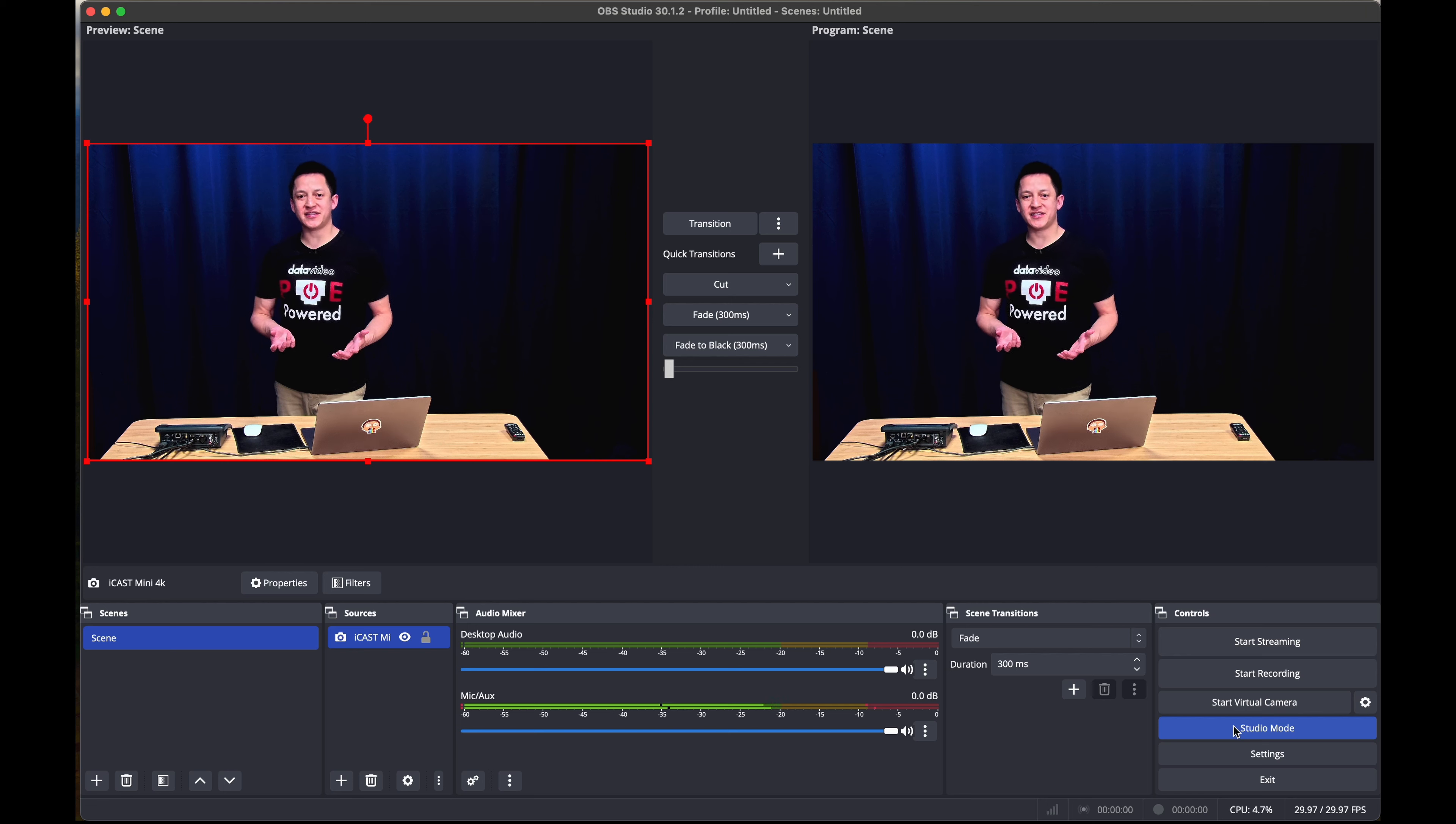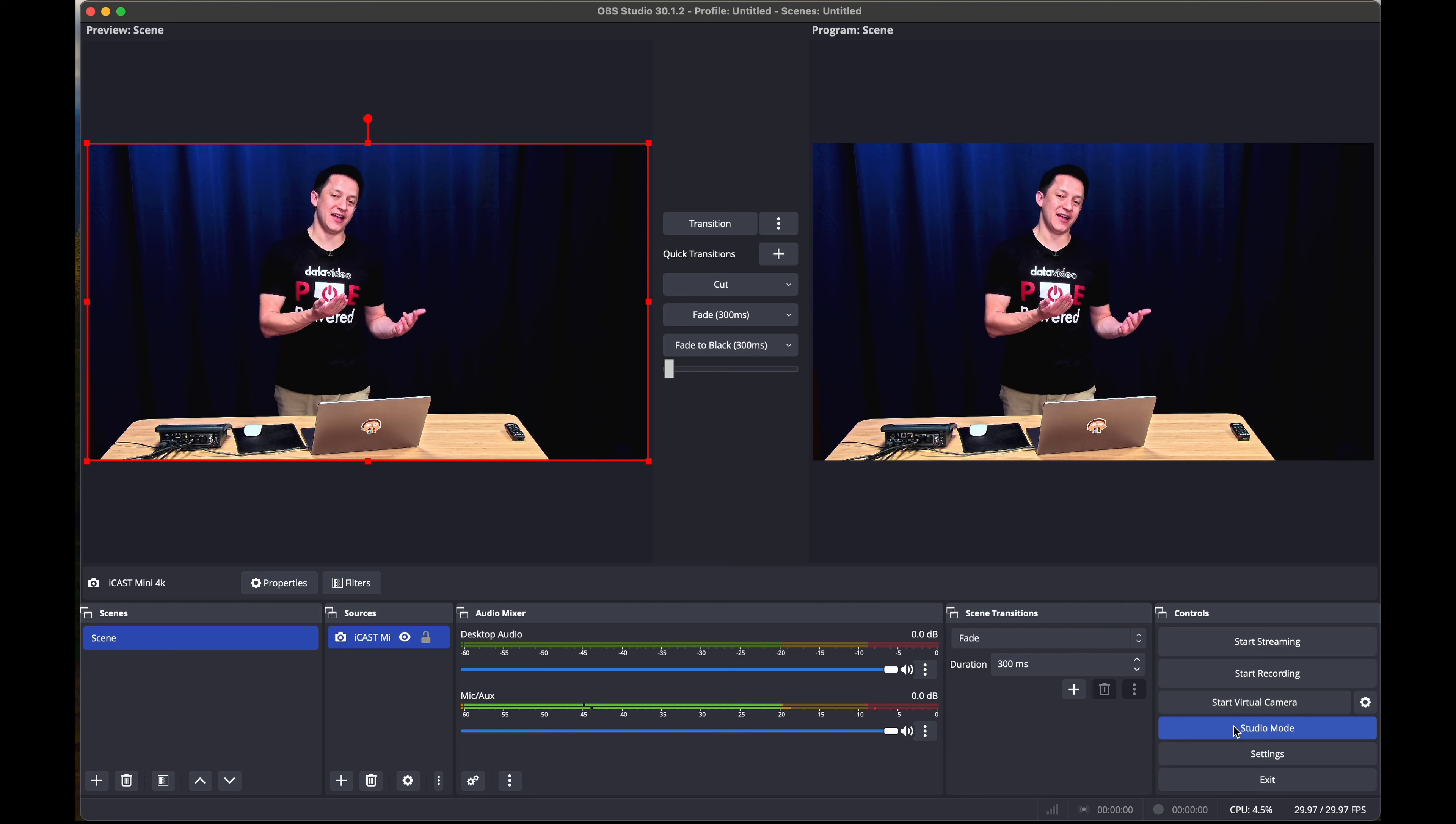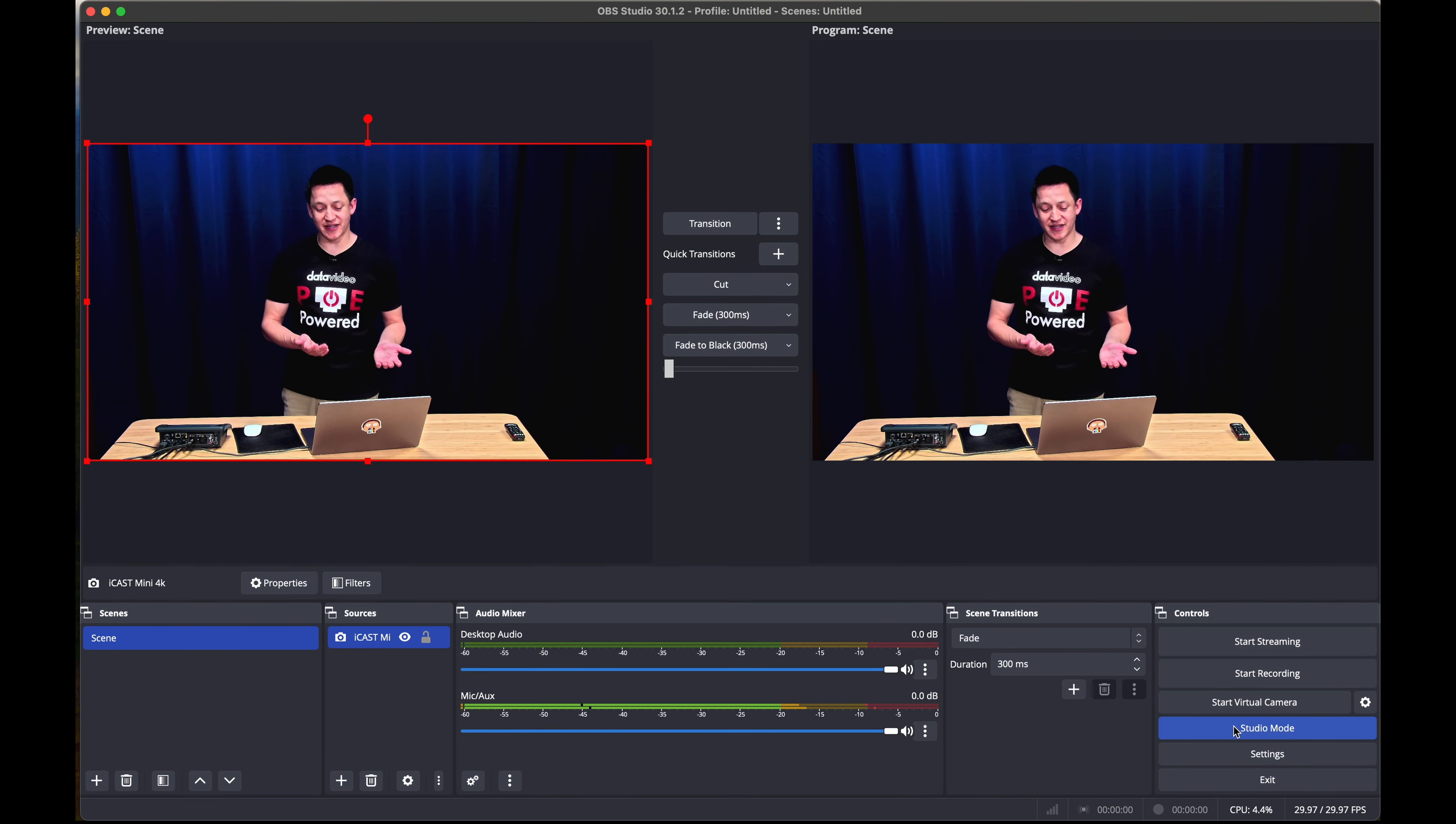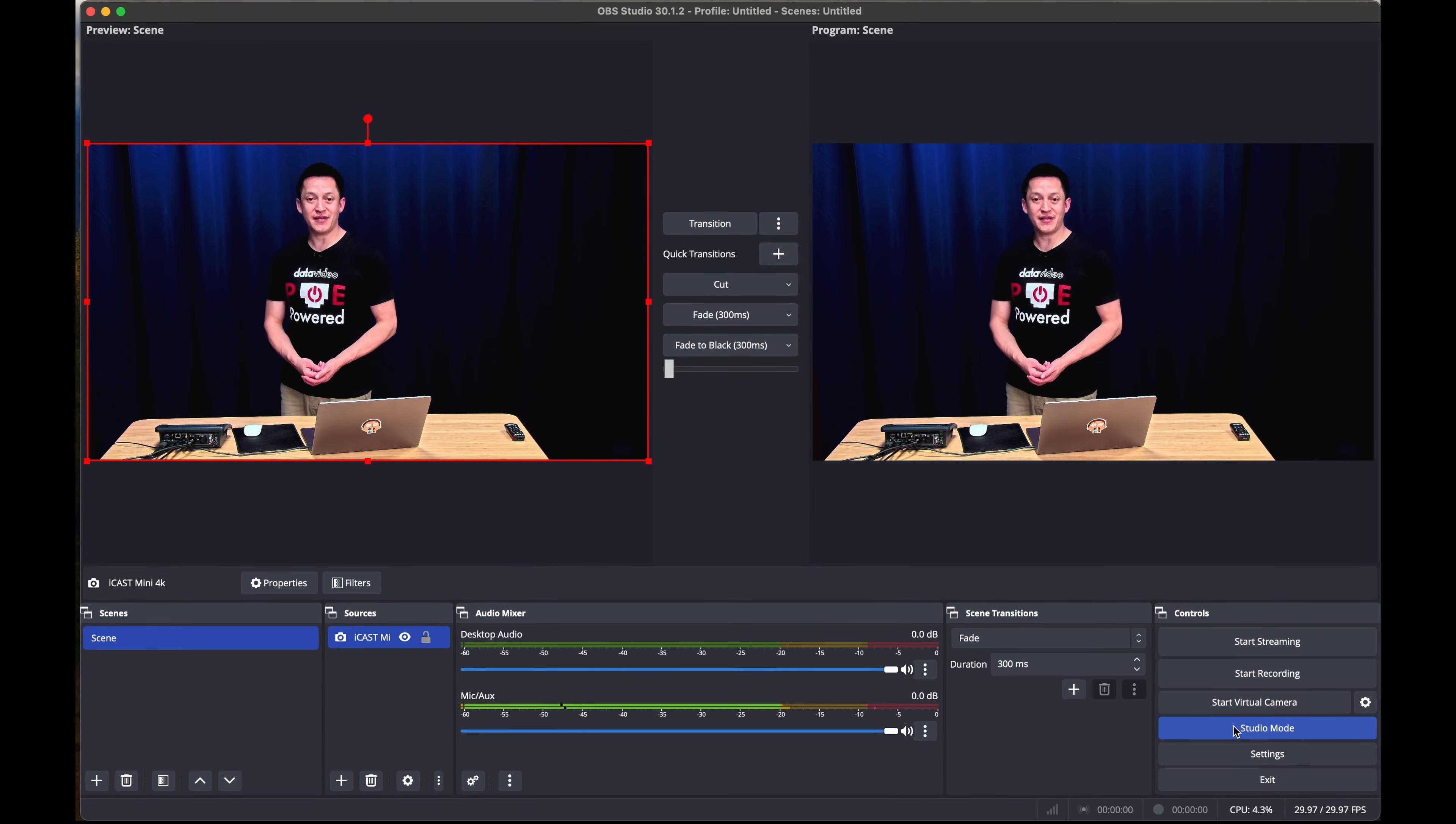Now OBS is using the iCast Mini's 4K output to create a 4K workflow. From here, you can add other sources and then take your OBS production to any video conferencing app or live stream.